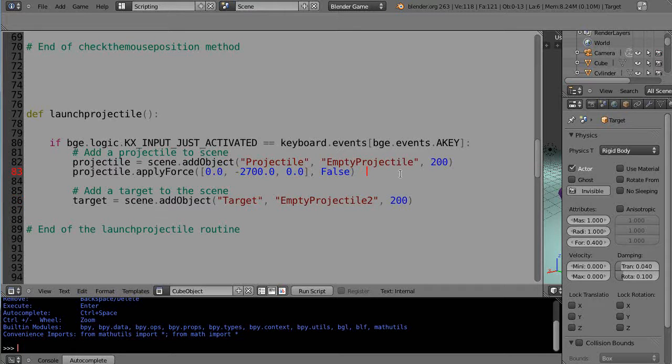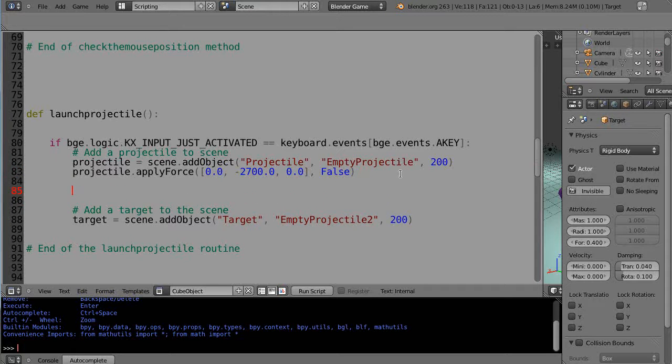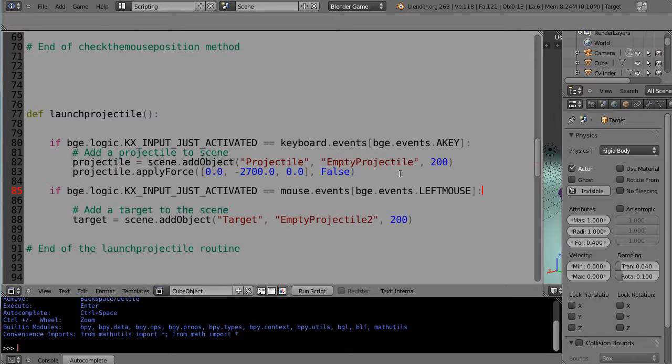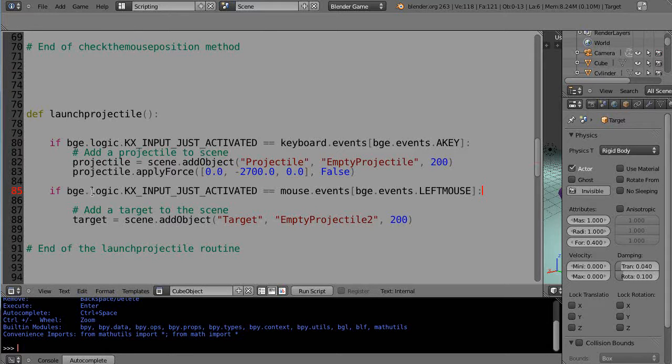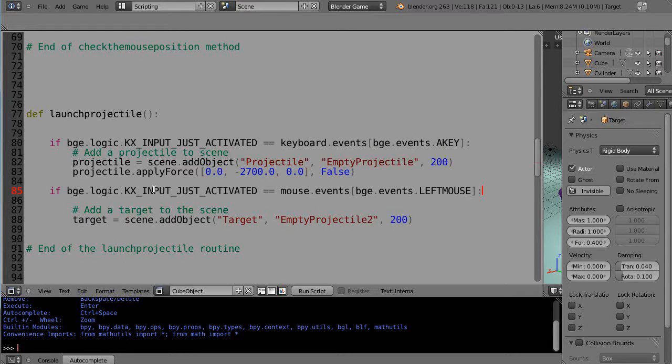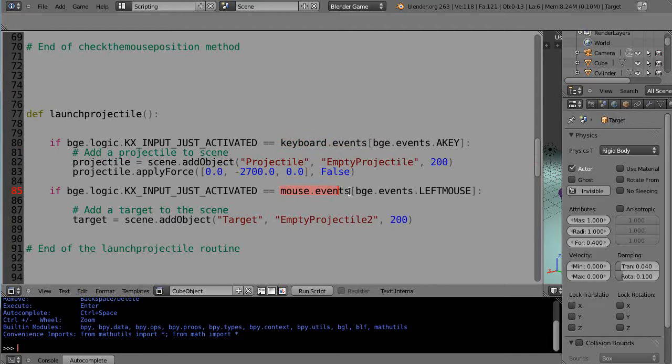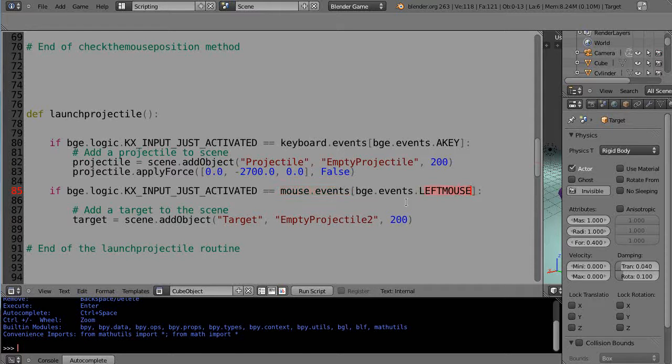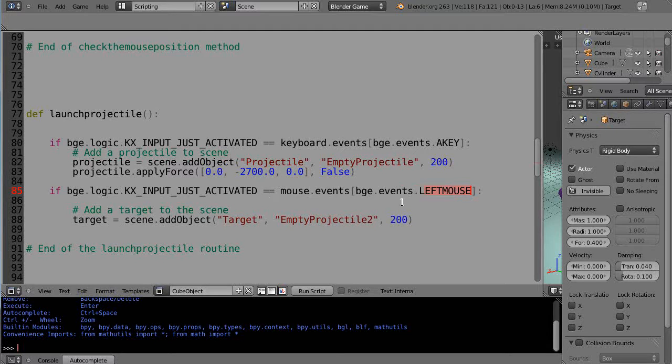So you might want to use the left mouse button. Let's just take a look at this. There's really not much in it. We're looking at logic for KX input just activated, right? So it's scanning, but now this time it's scanning for a mouse event, and the type of mouse event we're scanning for is the left mouse. So that's for just the regular left mouse.